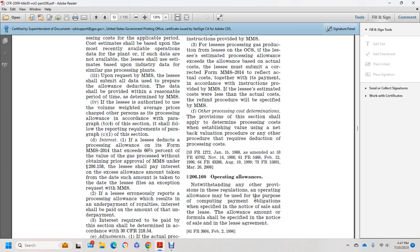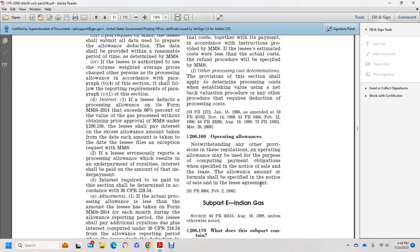Section 206.160, Operating Allowance. Notwithstanding any other provision of this regulation, an operating allowance may be given for the purpose of computing payment obligations when specified by the notice of sale or lease. The allowable amount and formula shall be specified on the notice of sale and in the lease agreement. That concludes Part D, Federal Gas.